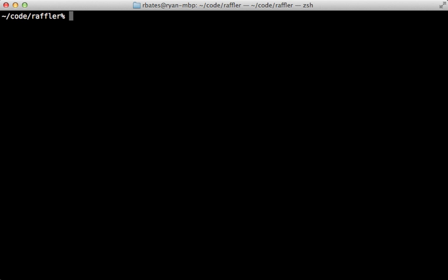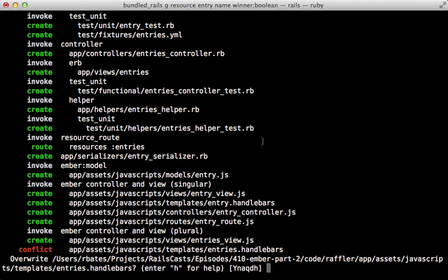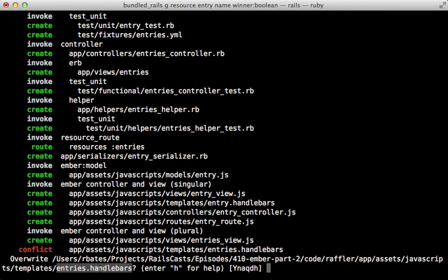I know I want to store these entry records in the database and provide a JSON API so the client can interact with it. Within our Rails application I'm going to generate a new resource and call it entry, and give it a name and a winner boolean column. This resource generator is creating a lot more files than it normally would because the ember-rails gem is tapping into the generator and adding other files under the app/assets/javascripts directory to deal with the entry resource, including a handlebars template which conflicts with what we already have. I'm going to say no.